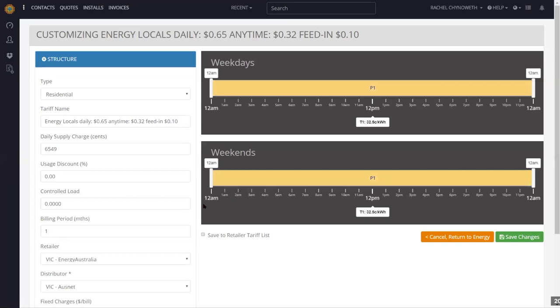A question was asked: does Solar Plus work in New Zealand? Yes, we have tariffs for New Zealand. The whole system works in New Zealand.